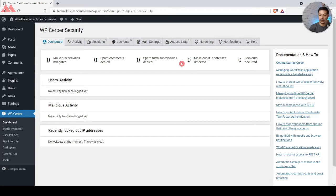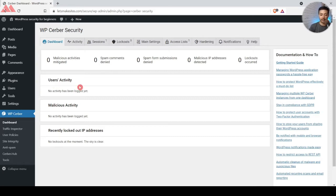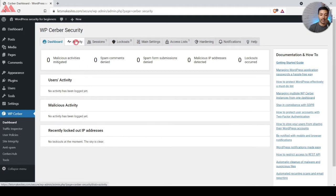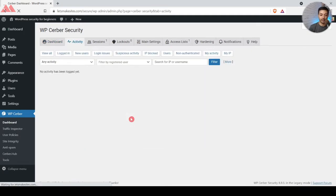We will see a summarized report here on this dashboard. Below that we have the user activity section — the users or people who are logging into the WordPress website will be displayed here. Below that we have malicious activity and recently blocked IP addresses, all listed on the dashboard. After that we have the Activity tab.